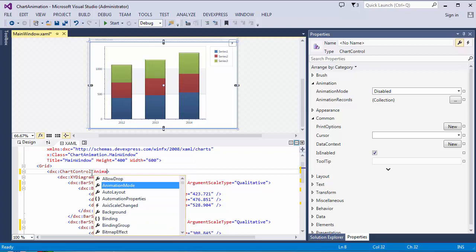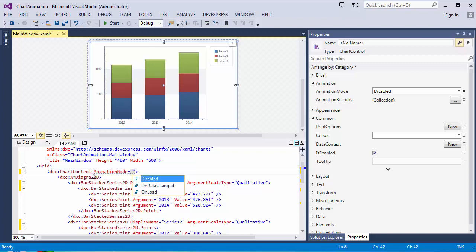You can specify one of three modes: Disabled to disable animation, OnDataChanged to perform animation every time a chart's underlying data is changed, and the OnLoad mode, where the animation is performed once as the chart loads.